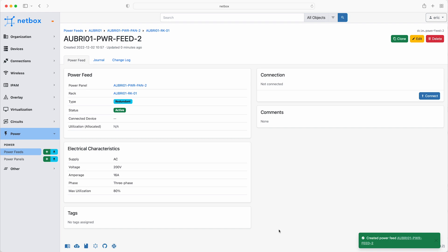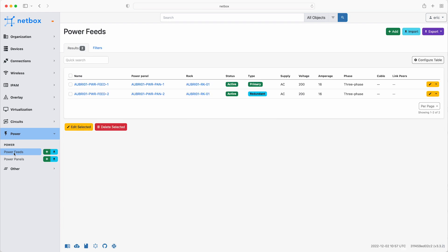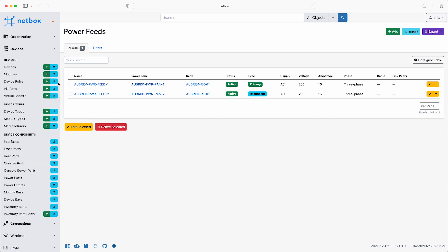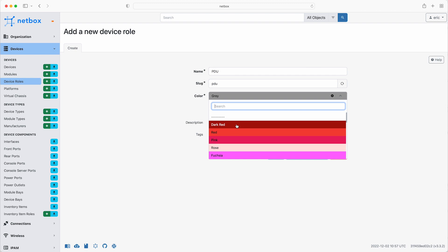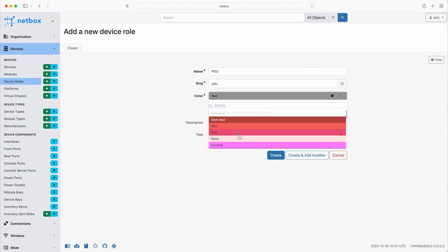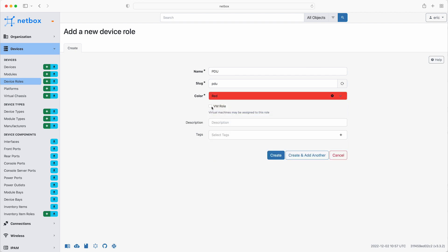Excellent. So that's the panels and the feeds set up. And the next things to add are the power distribution units, or PDUs, that will be supplied by the feeds. So first of all, create the device role for the PDUs. Click the plus next to device roles, and then add PDU. And go with red for the colour. Uncheck VM role, and click create.